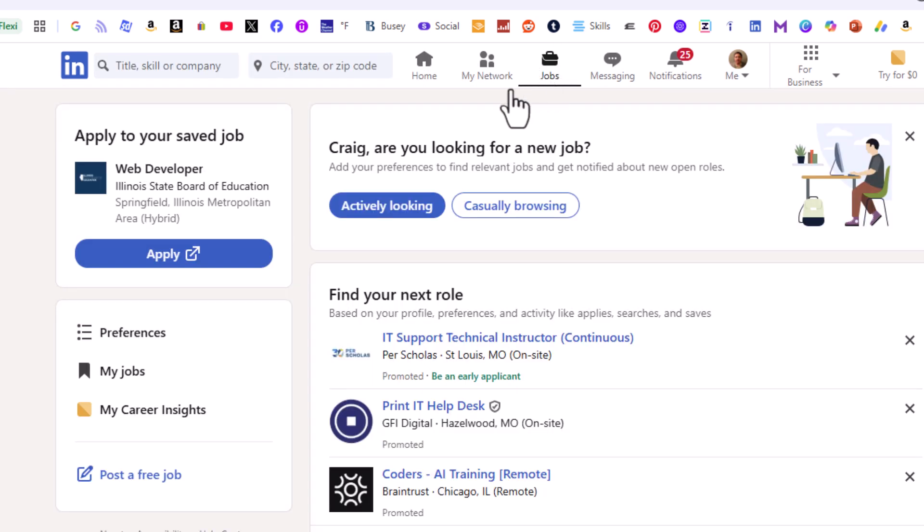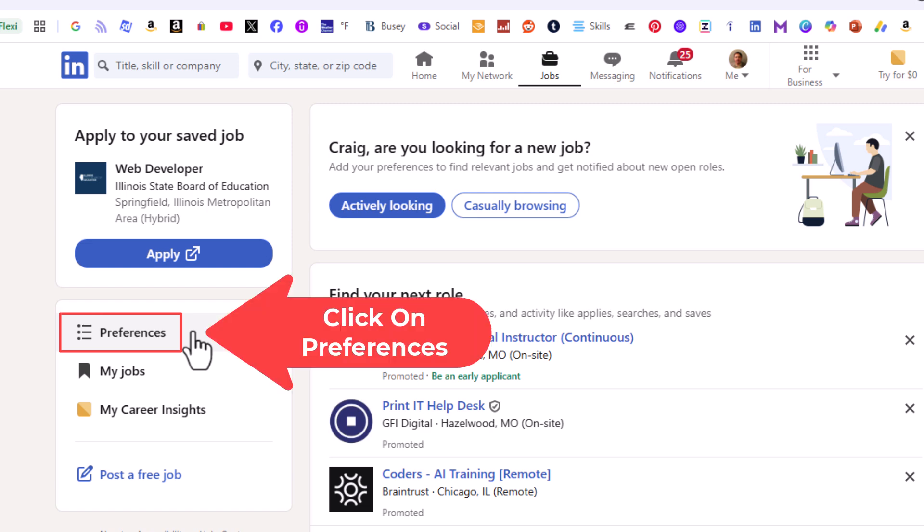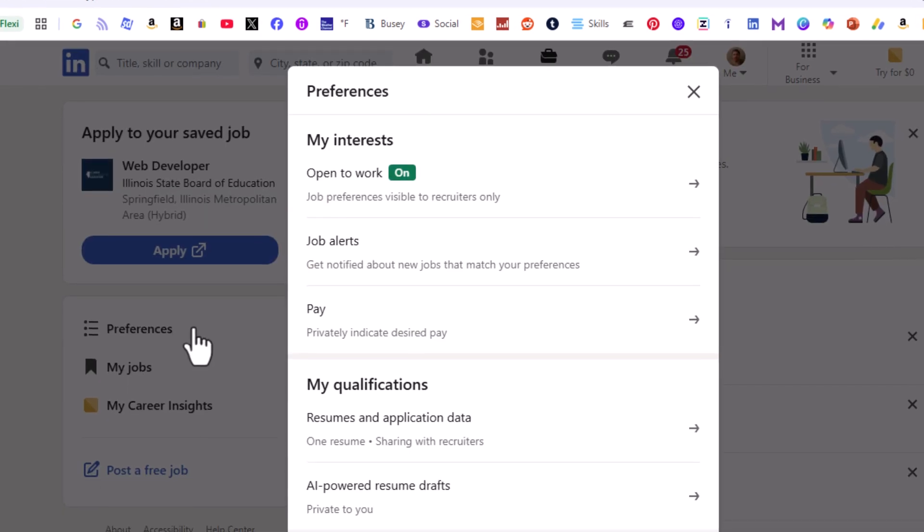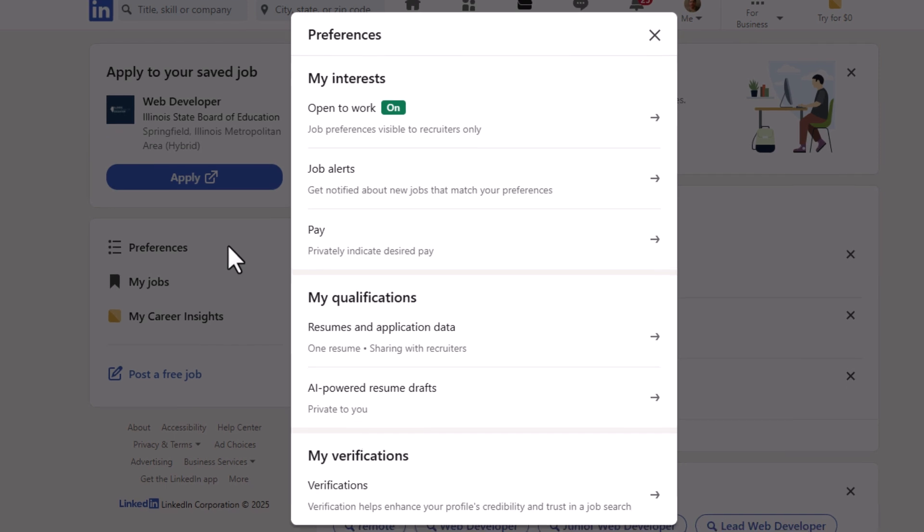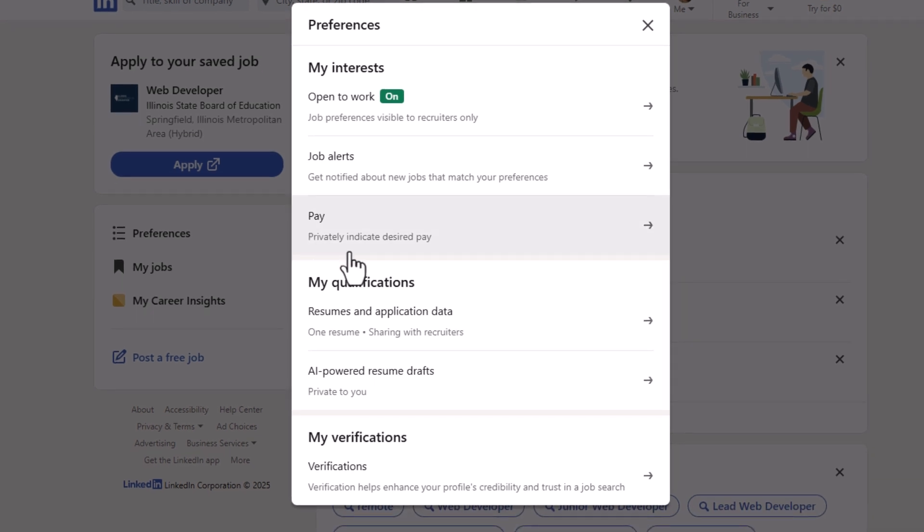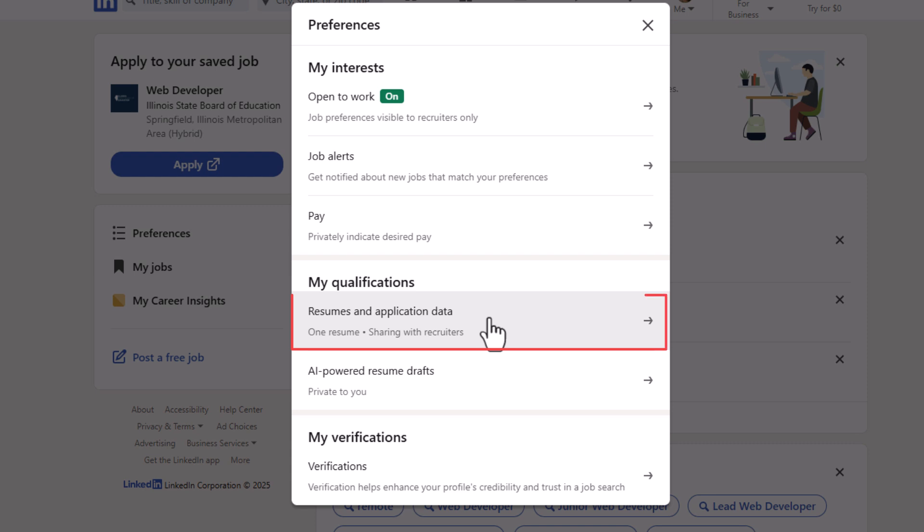Then on the pane off to the left hand side, you want to click on preferences. Then in the little dialog box that pops open here, under my qualifications, you want to click on resumes and application data.